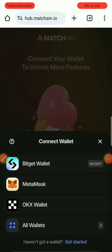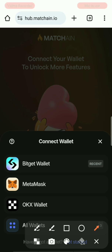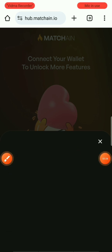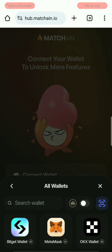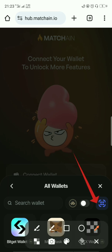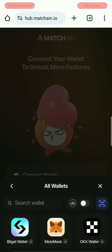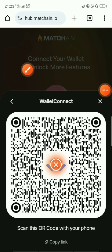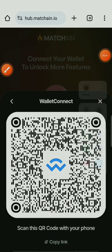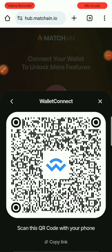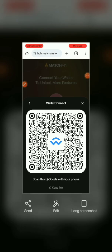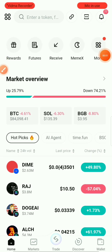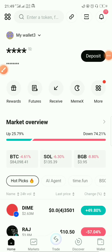I'm going to try this again on the web version since the Telegram version didn't work. Click on 'All Wallets' and once this page opens, click on the QR scan area. Okay, now it has worked. What you basically need to do is screenshot this QR code.